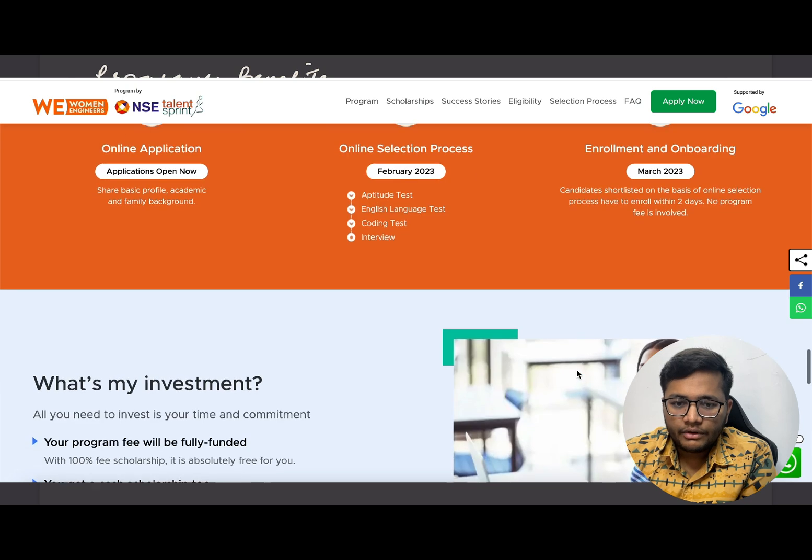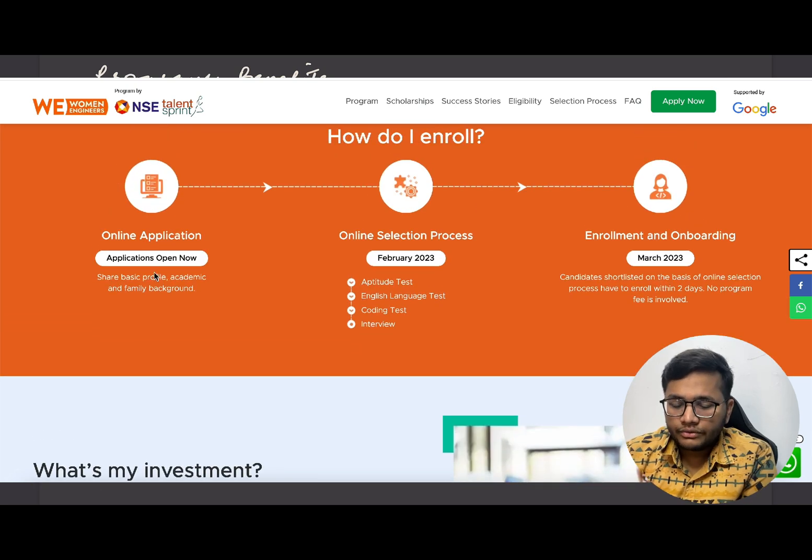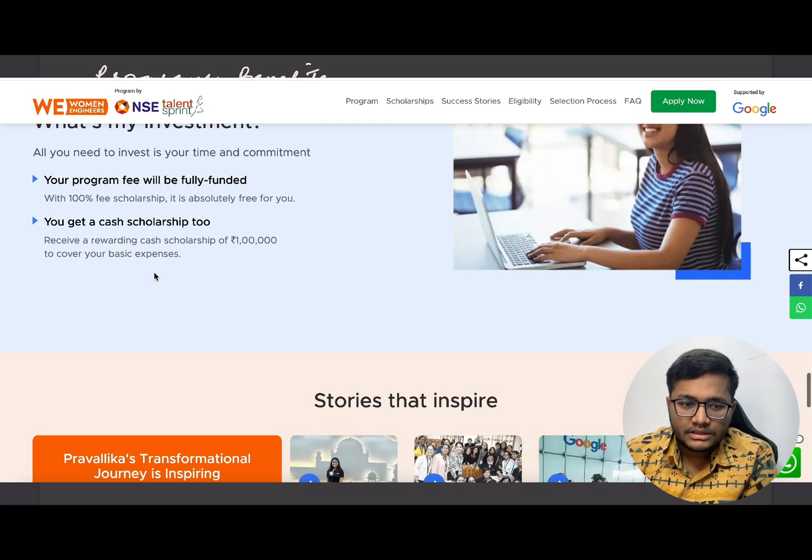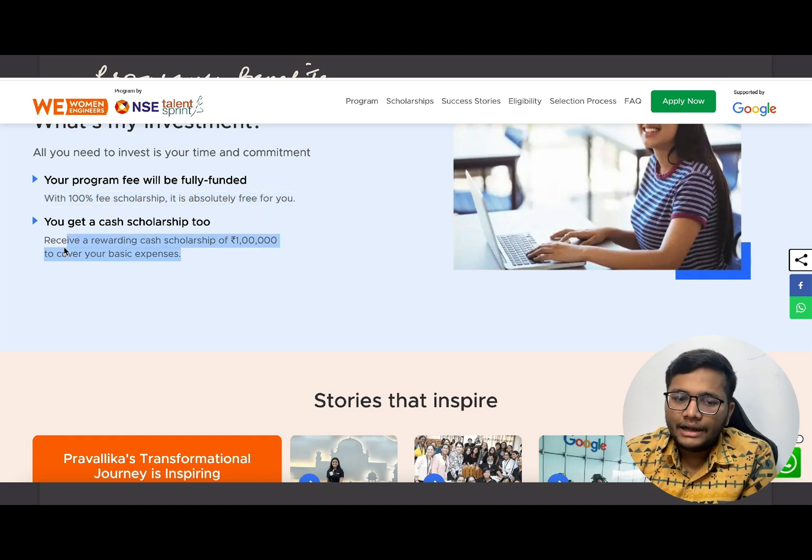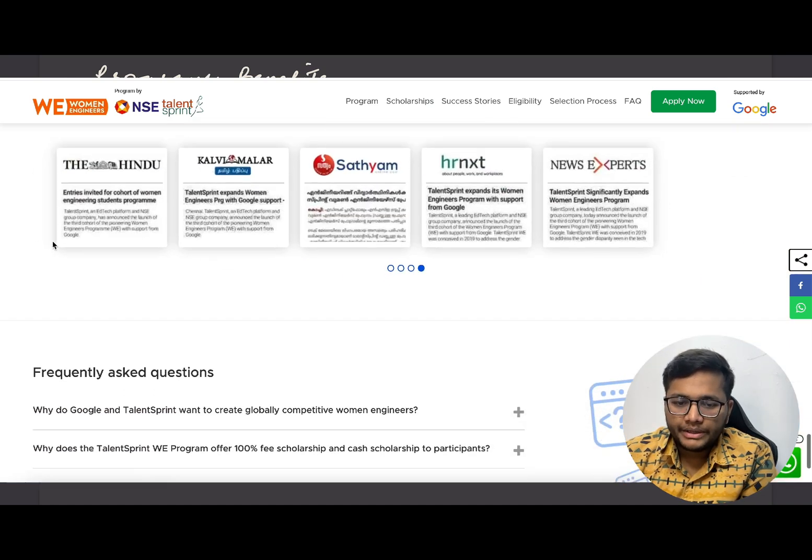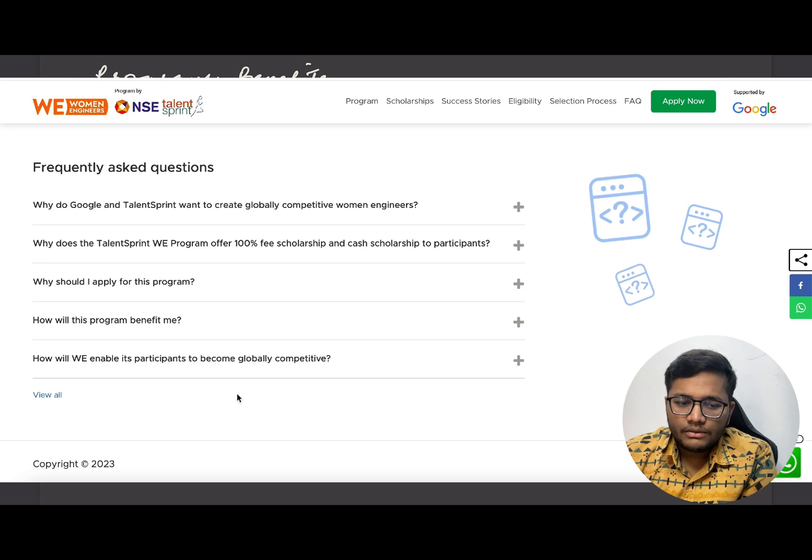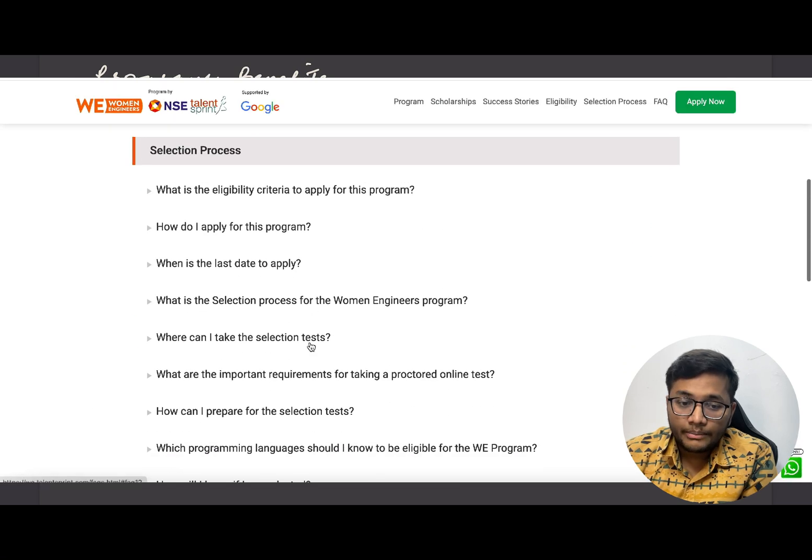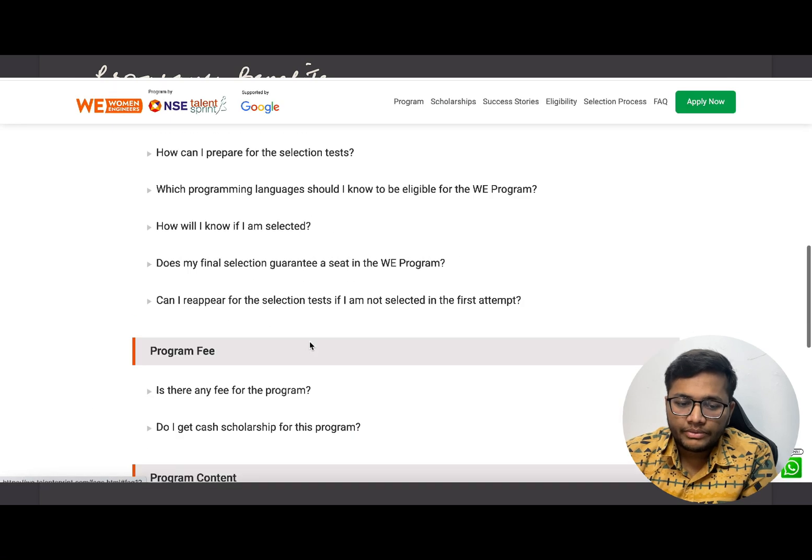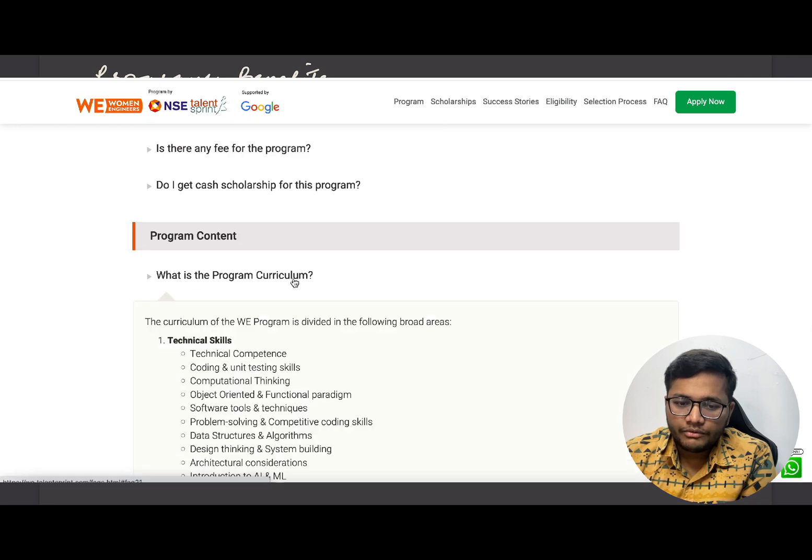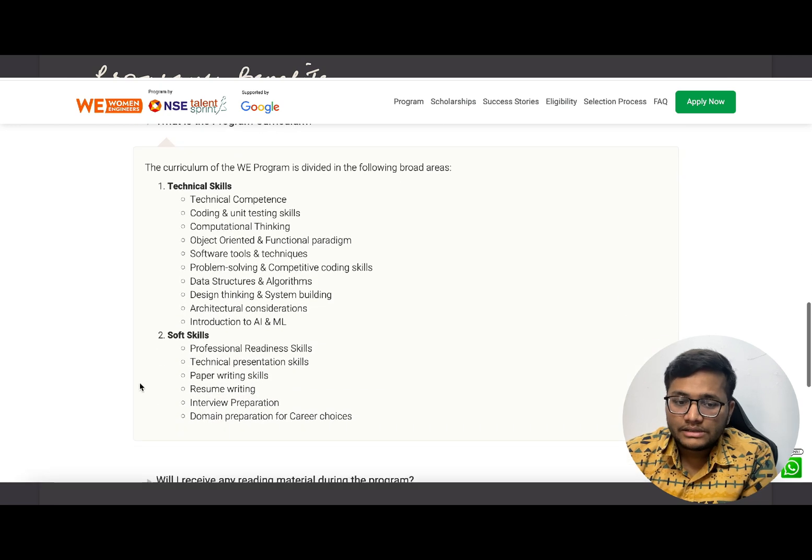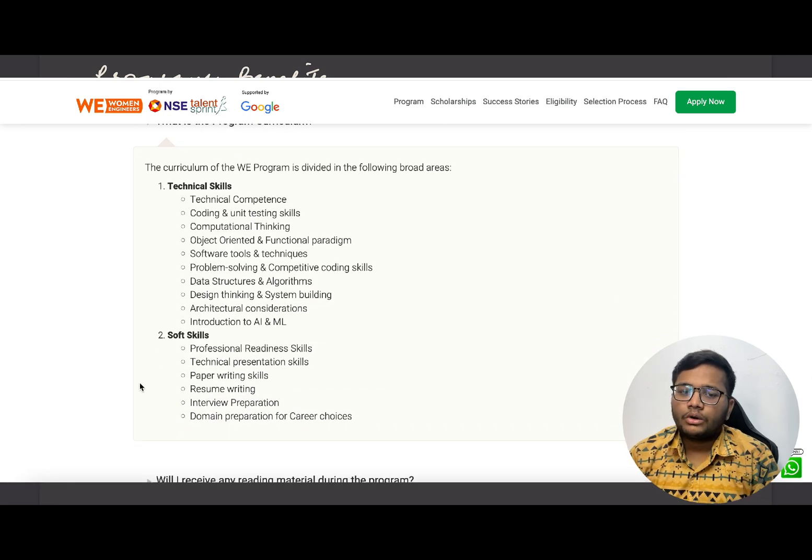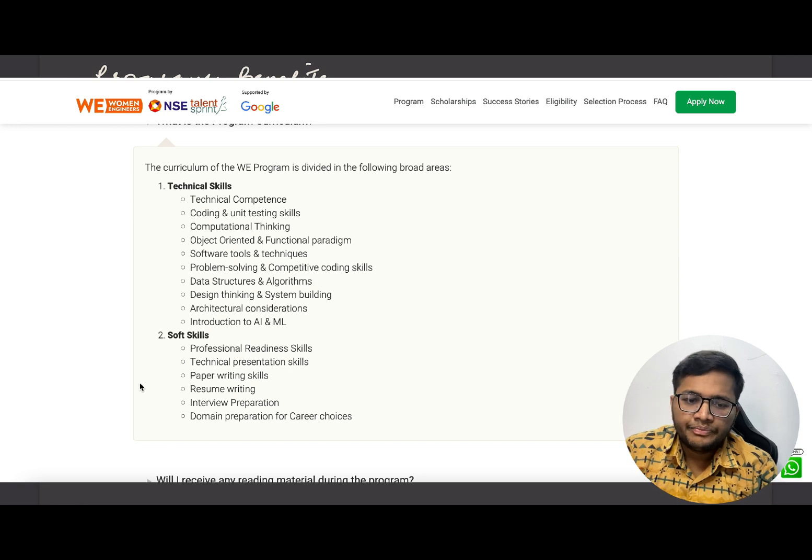The curriculum will take you through technical skills like technical competence, coding and unit testing skills, computational thinking, object-oriented programming, software development - all these things are required to get your dream job. These are the things that are asked in majorly interviews so they'll prepare you for that.